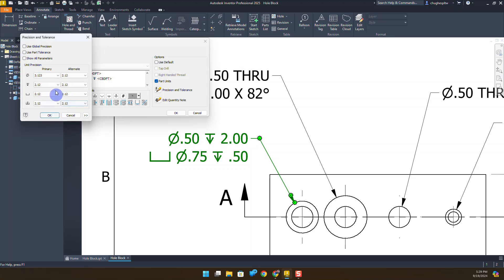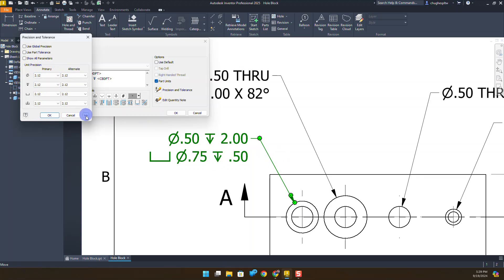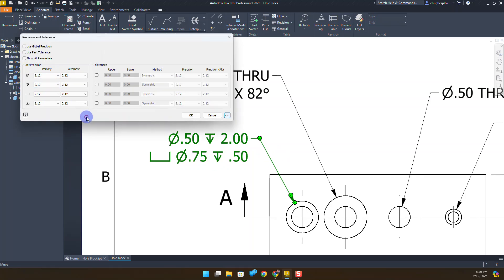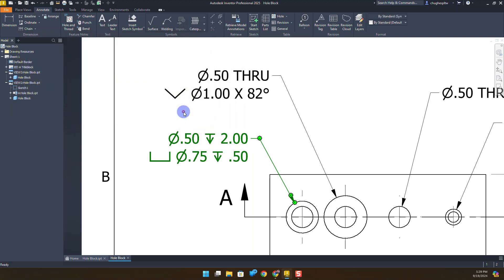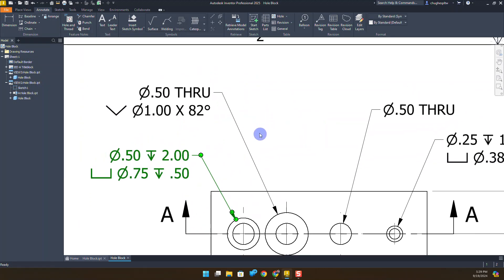Here you can also change some of the things like what primary number of significant figures that you have for each measurement. I like a lot of what's there. This looks like a good hole note, but you can also hit the little double arrows and you can also add tolerances this way. We're not making any tolerances to that first counterbore. But what we are going to take a look at, I'm going to say OK and OK, is the second one.